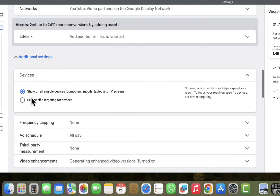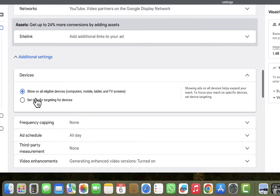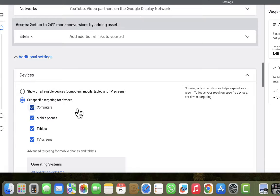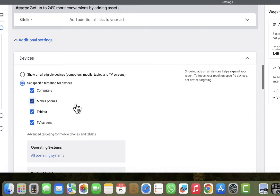After clicking Additional Settings, you can see we have a couple of options. The first thing we are going to look at is Devices — this is where we want to do the first part of the configuration to deliver the advertisement to the right people who should be able to afford whatever we're selling. I'll click on Devices, then select 'specific devices.' By default, Google will show ads on all eligible devices including computers, mobile, tablet, and TV screen.